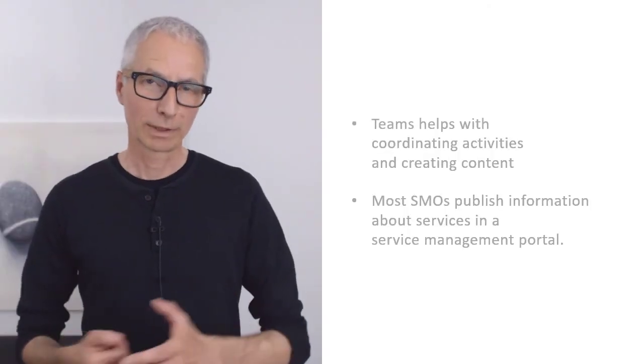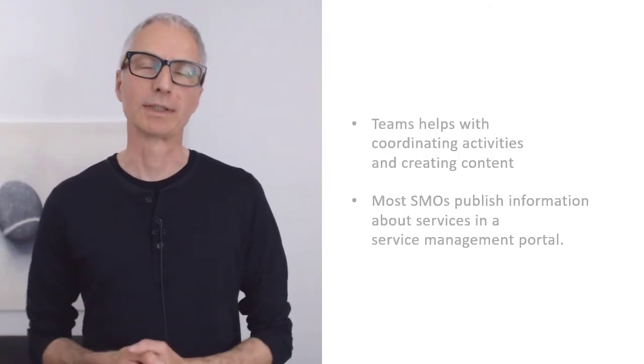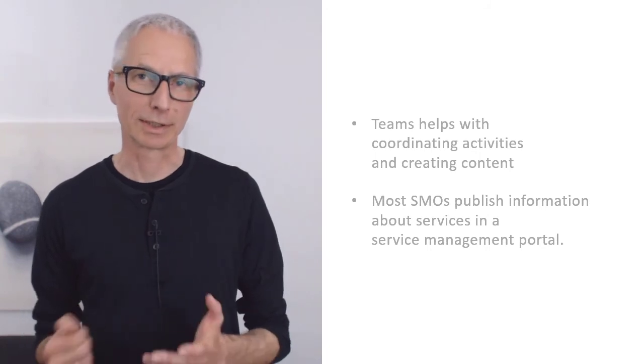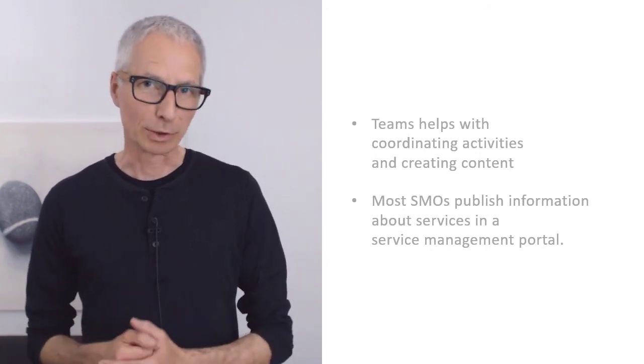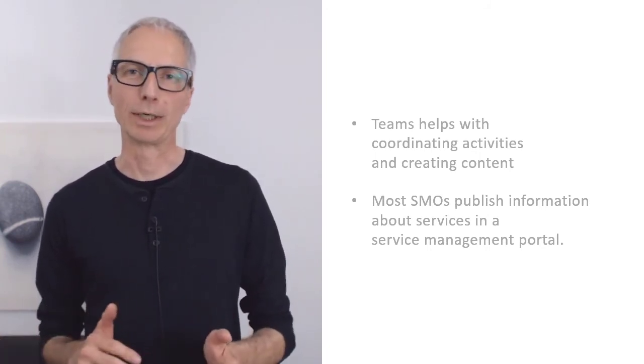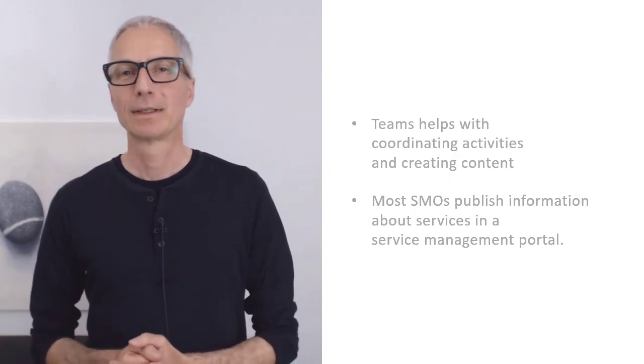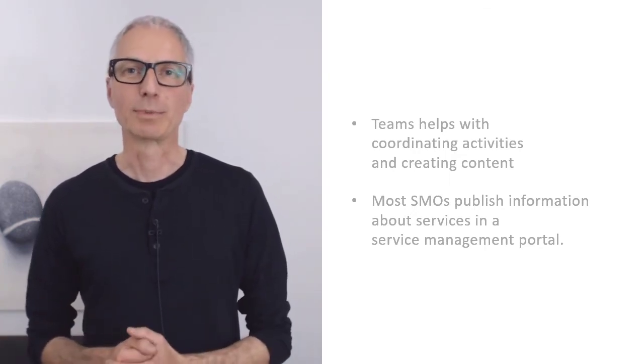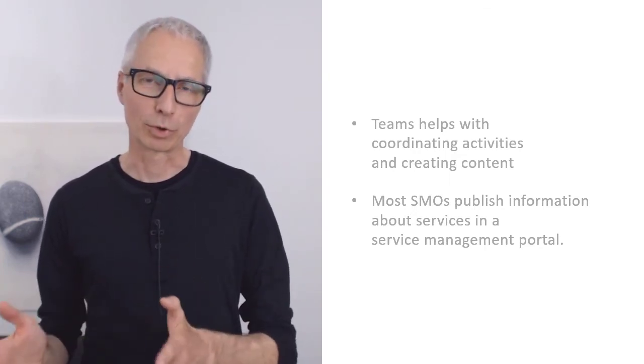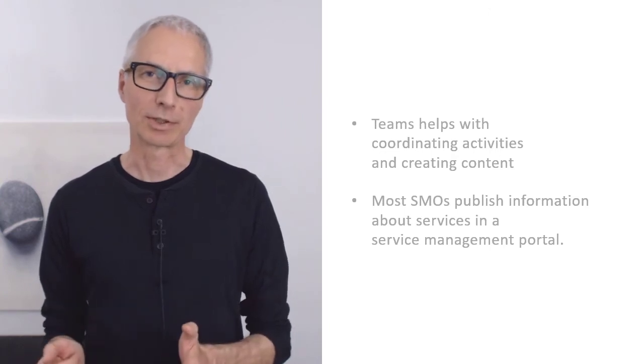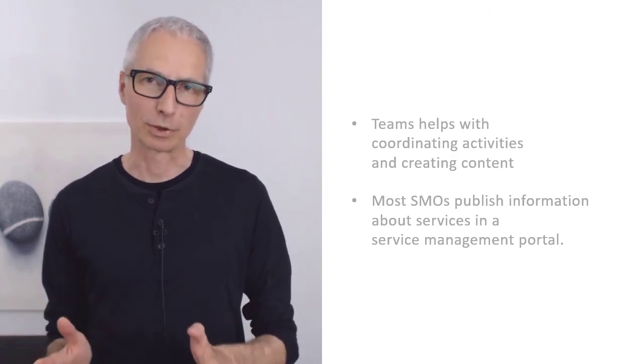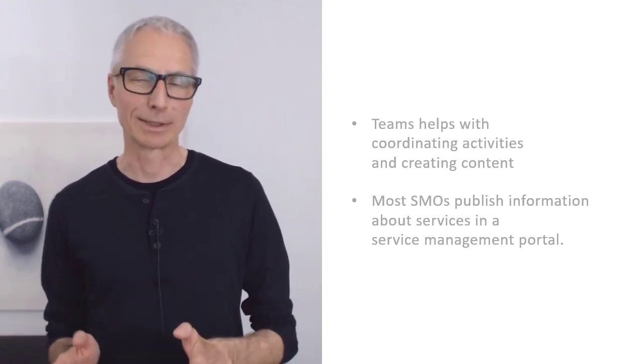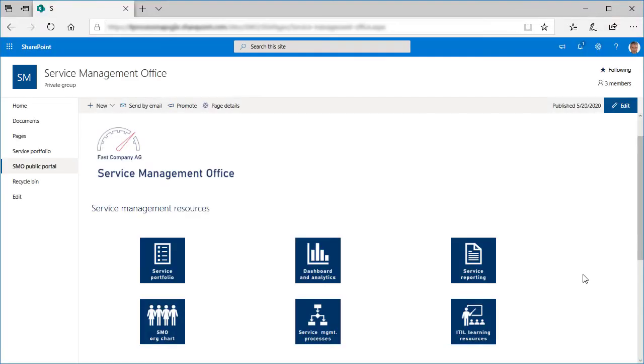Now, we have seen how Teams helps us with coordinating activities and creating content. But of course this content should not be hidden away in some Teams channel. Most Service Management offices therefore provide a portal where everyone in the organization can find information about services and how they are managed.